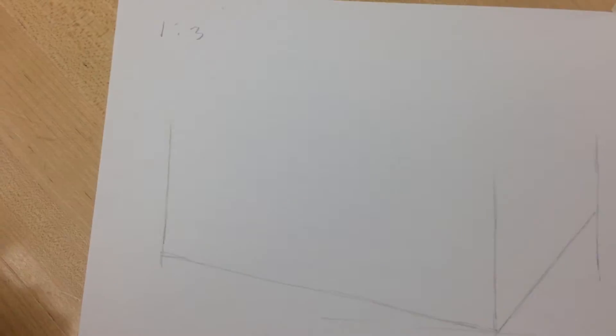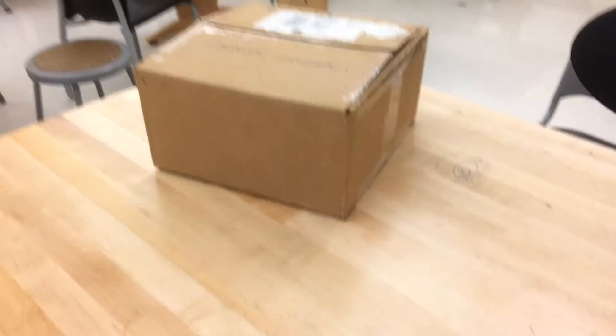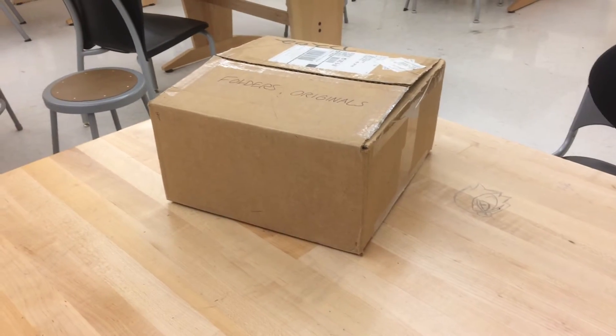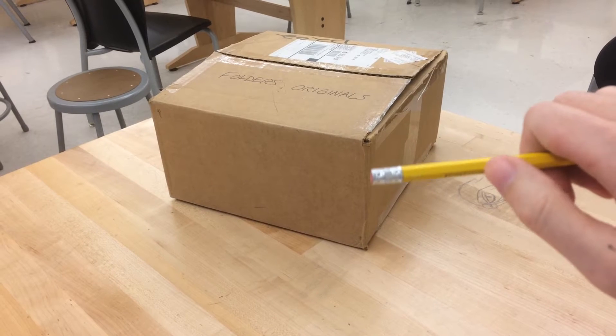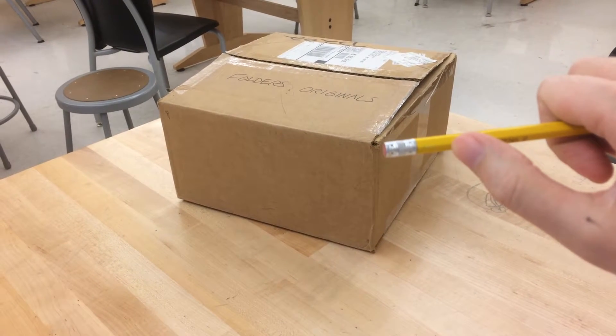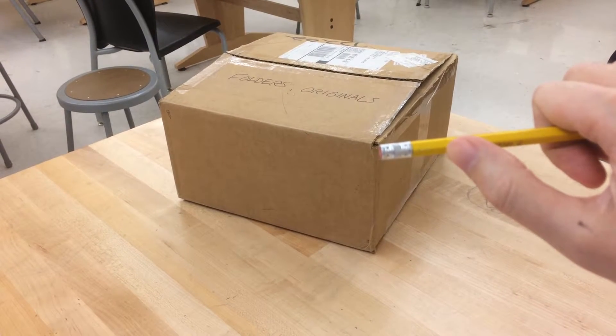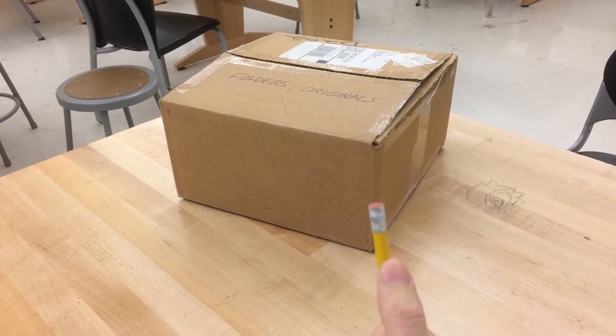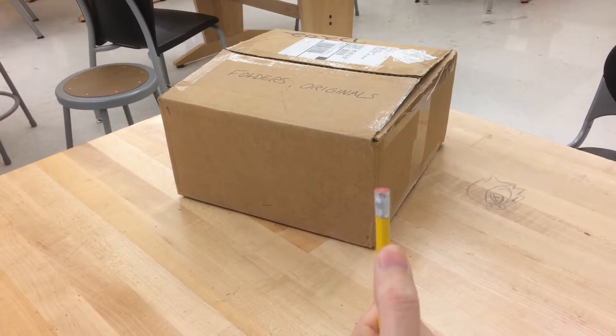All we need to do is add the top. Now to figure out how high the side of the box should be, we can measure this again. Using the pencil, measure that side, the first side that we measured before. And then see how many times does that measurement go up the side? Two times.